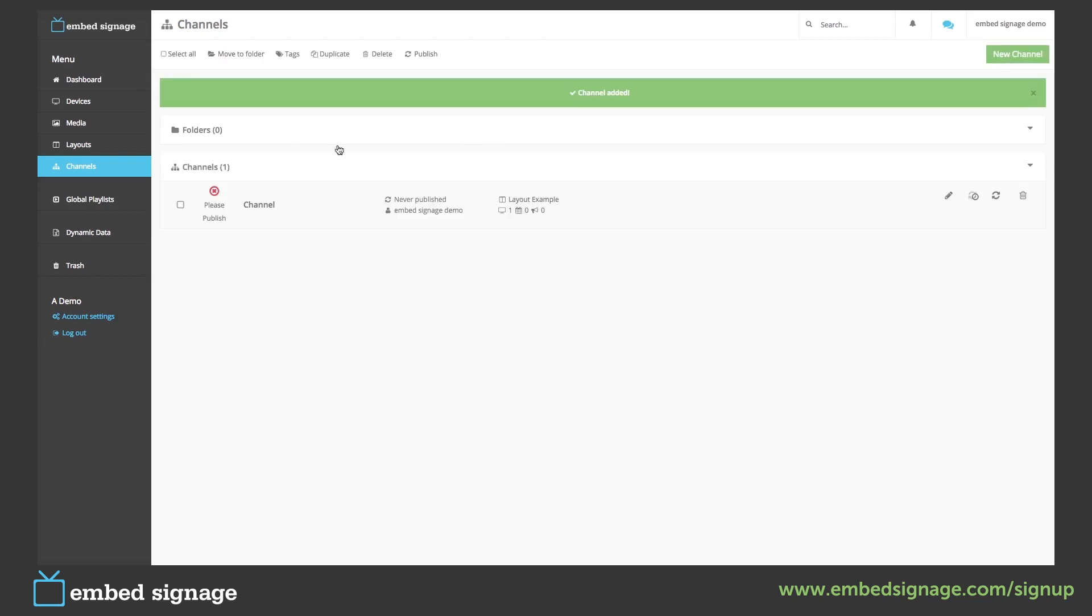It will then ask us to publish our channel. To publish a channel, click this button here.